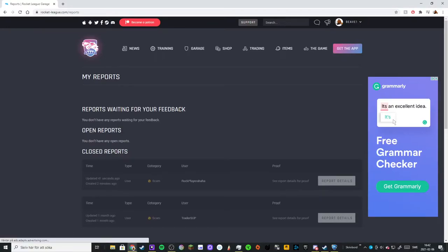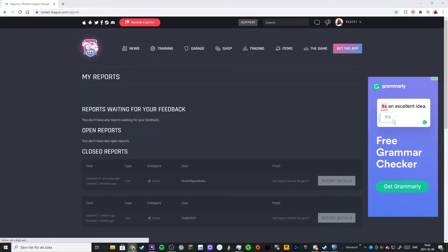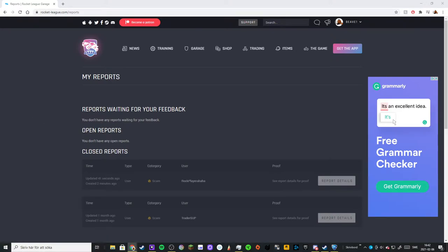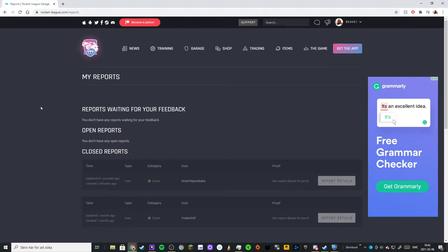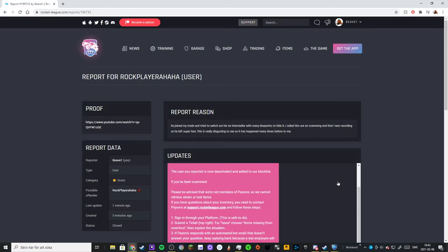Guys, he got banned super fast. If you look at my video, it says that he tried to scam me. This report was created two minutes ago from when I started recording, and if we go to